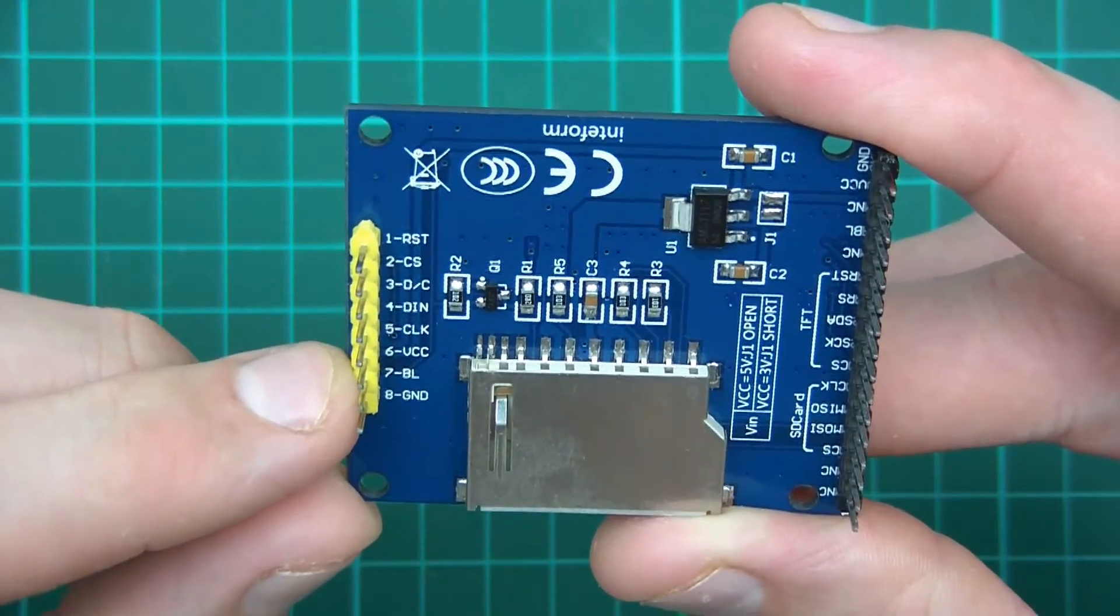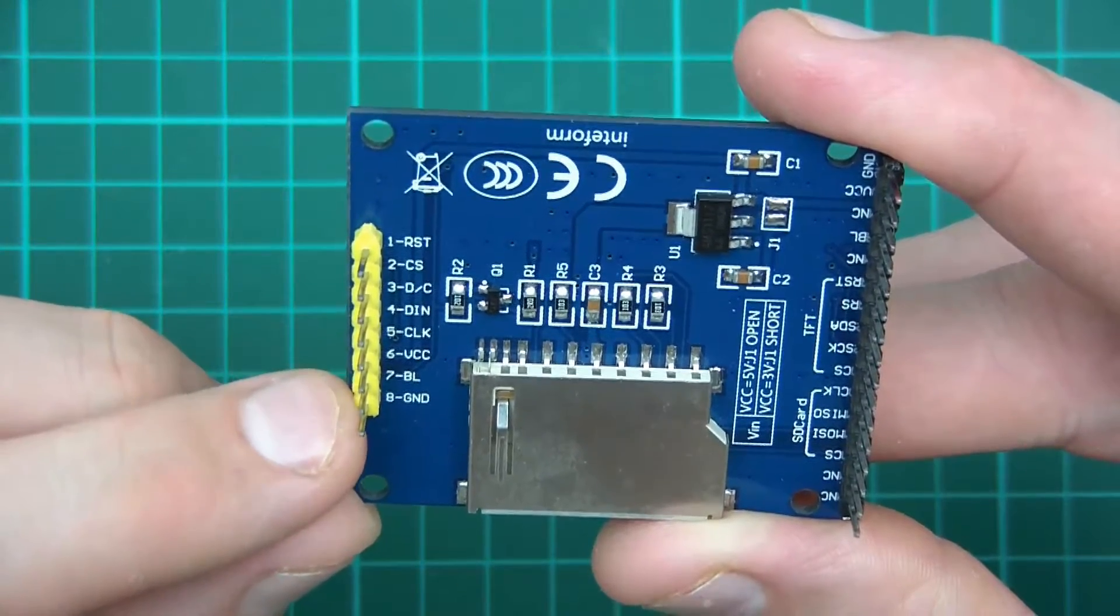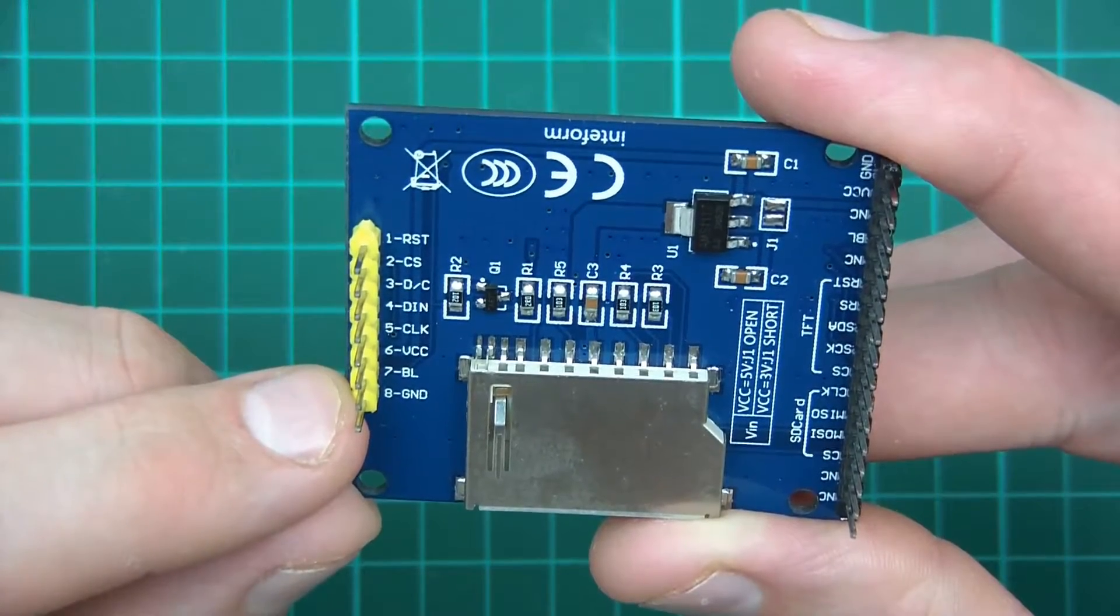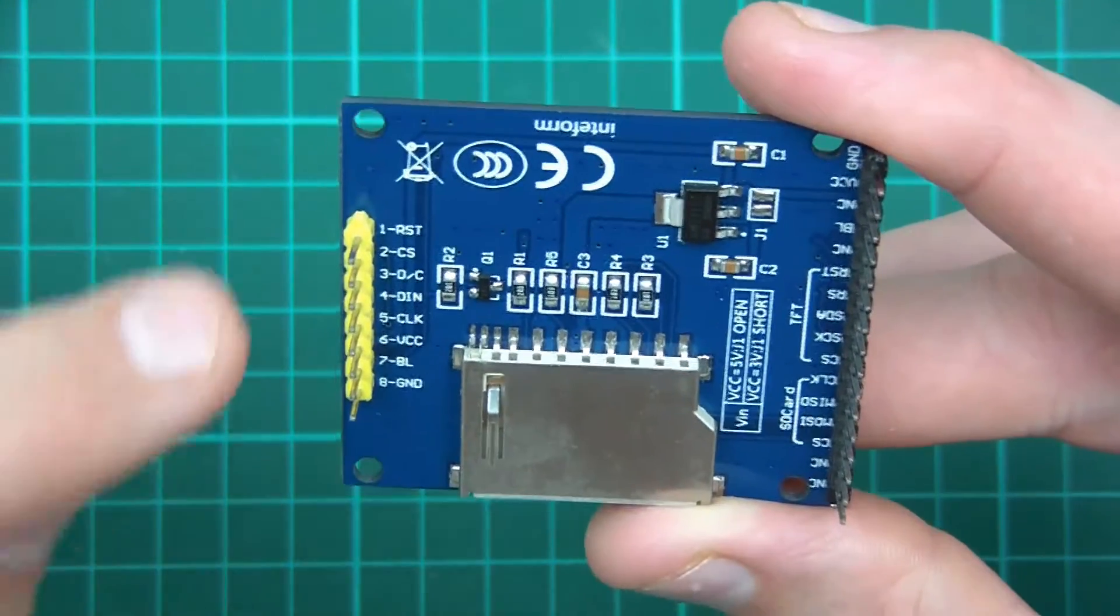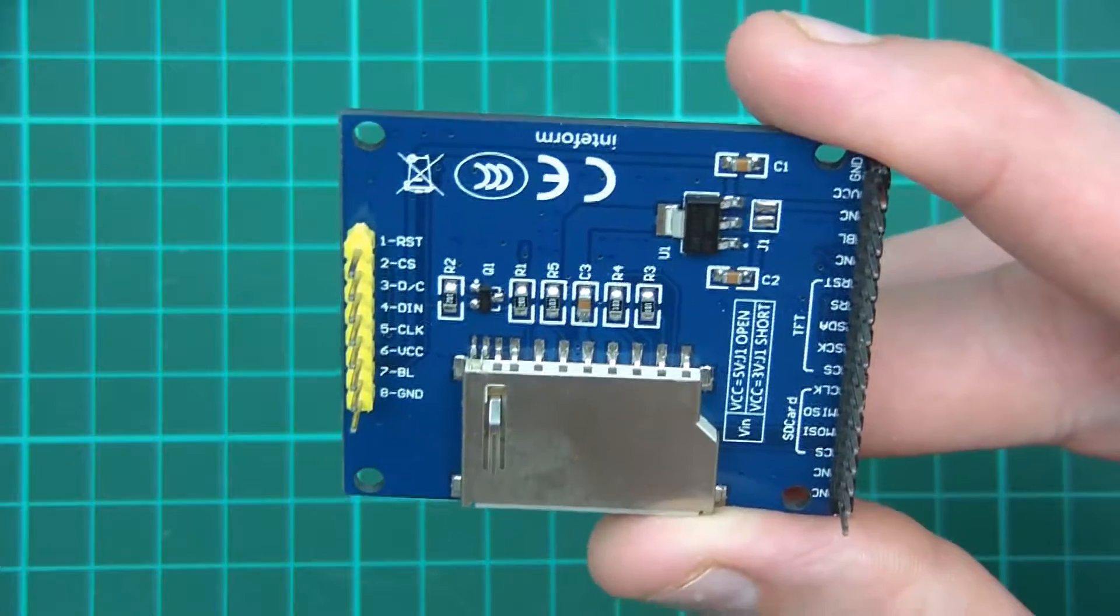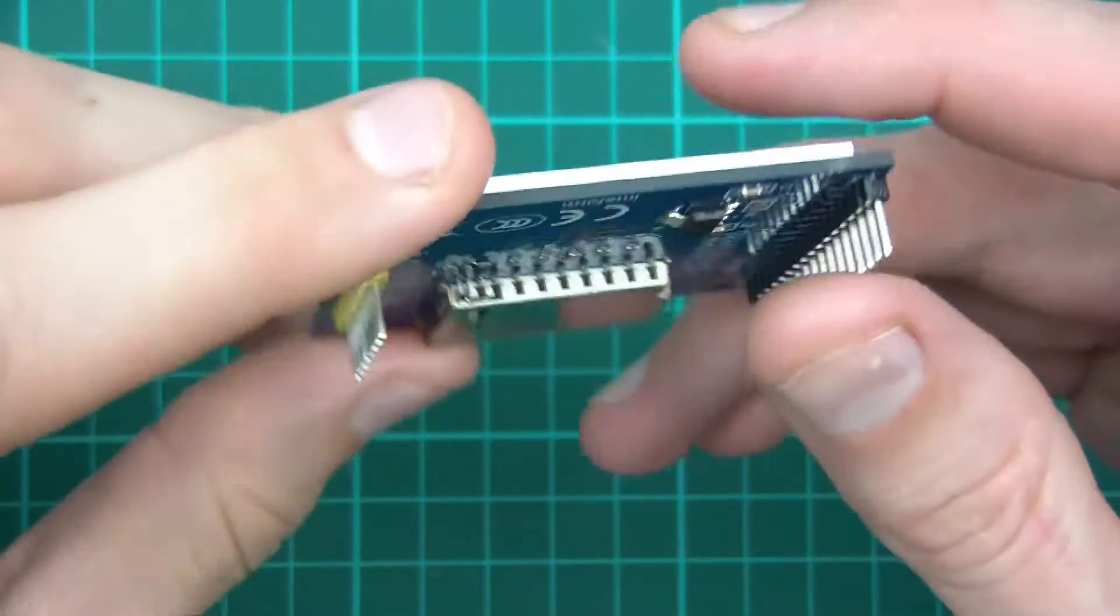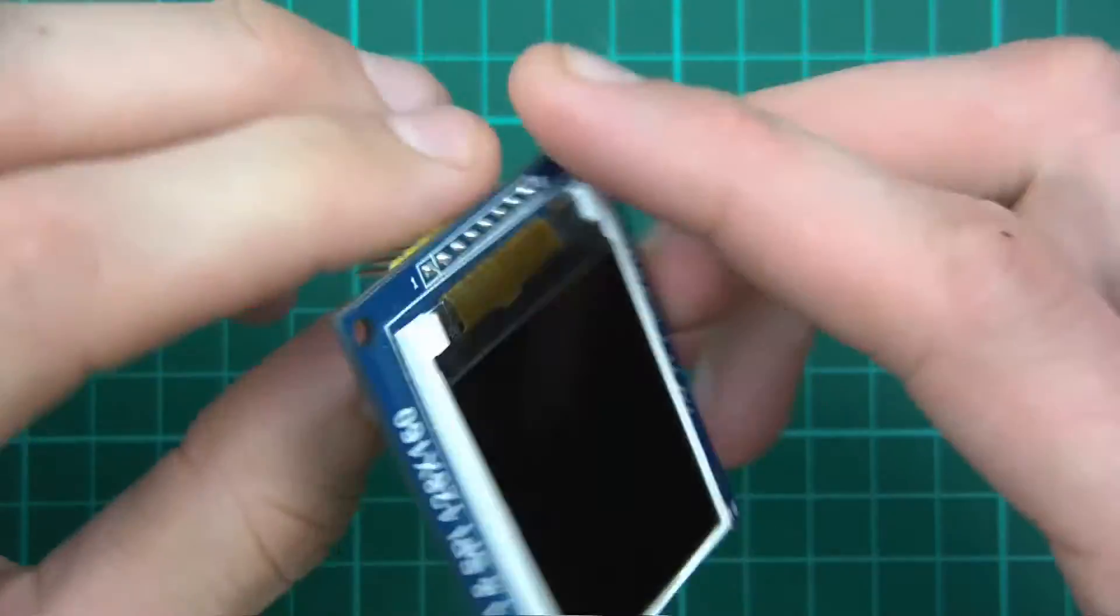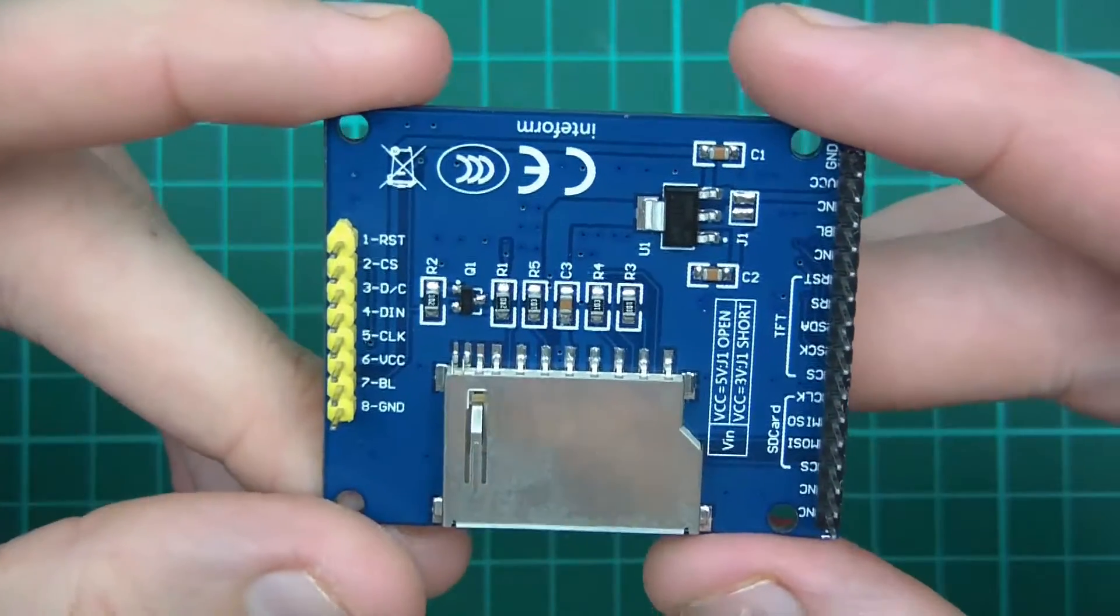We've got VCC which is plus 5 volts or 3.3, backlight BL which is plus 5 I think, and ground. So for an SPI device it says 1.8 SPI - that's fairly straightforward.